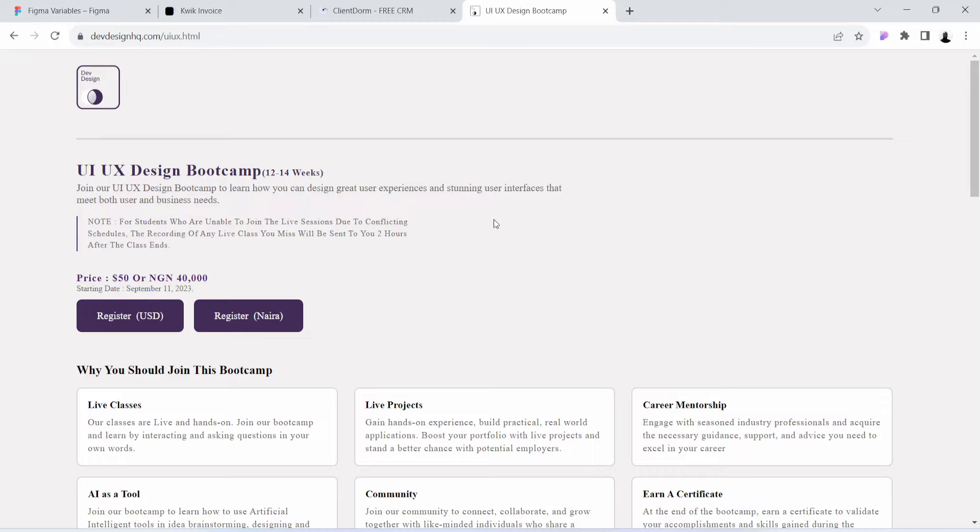Registration is $50 only, or 40,000 Naira if you are paying from Nigeria. If you are paying in dollars, click on this button here to register. And if you are paying in Naira, click on this button here to register.